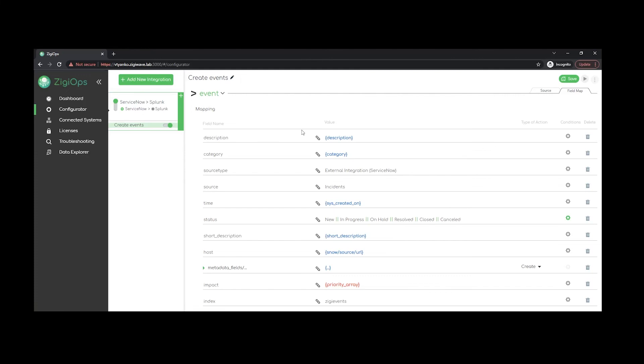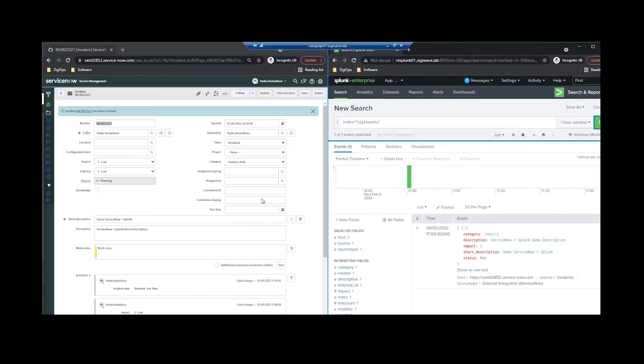the left side we have our destination fields and on the right side we have our value definitions which could be objects from the destination system, hardcoded strings or a combination of both. So now I will proceed with our actual demo between ServiceNow and Splunk.